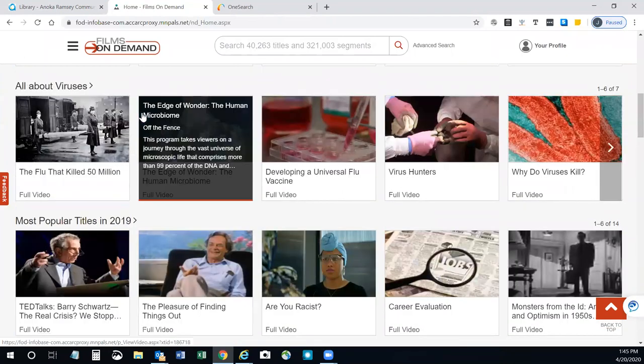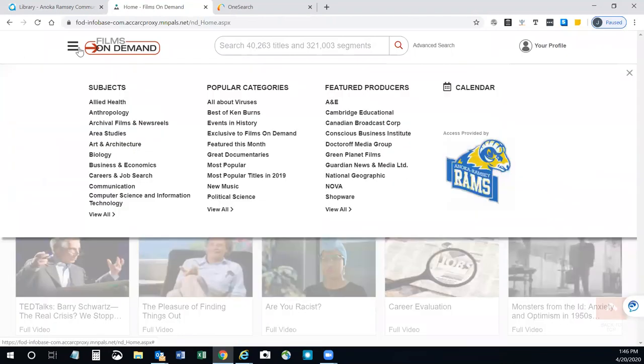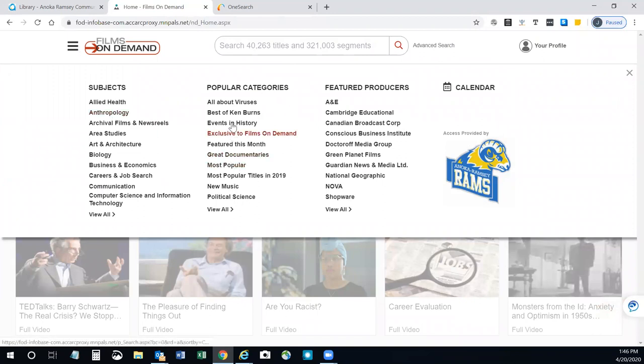If you're searching for something specific, you can use the menu button here and select from subjects or popular categories.